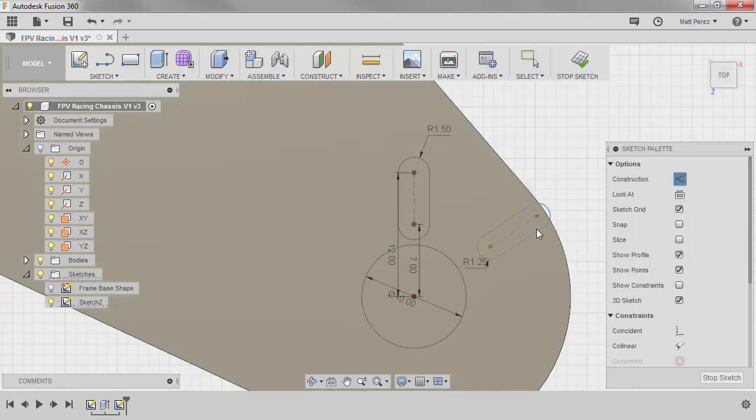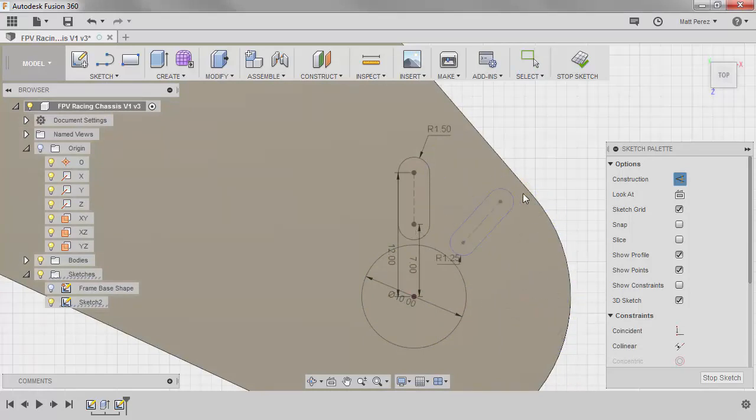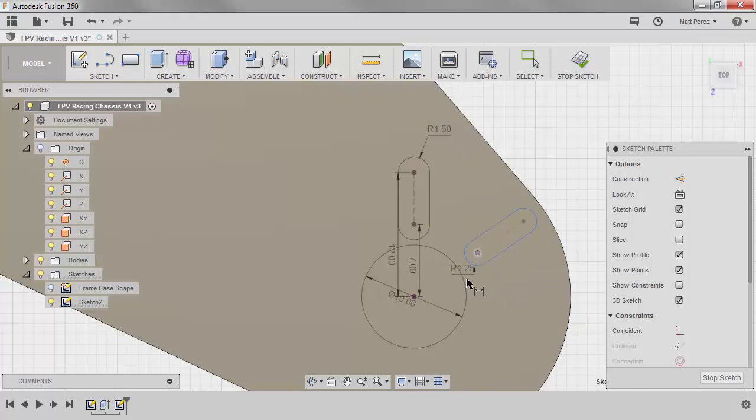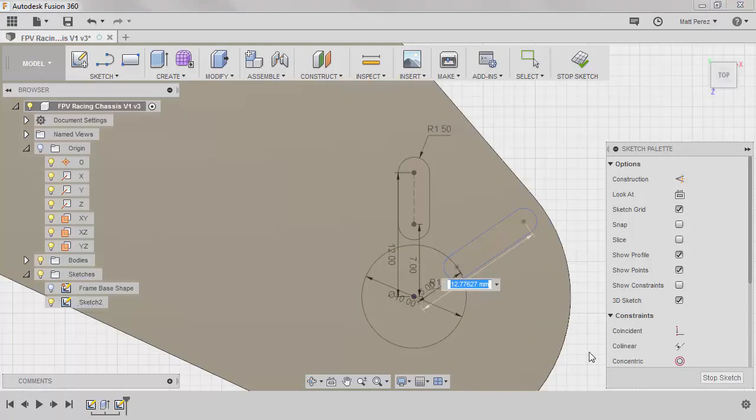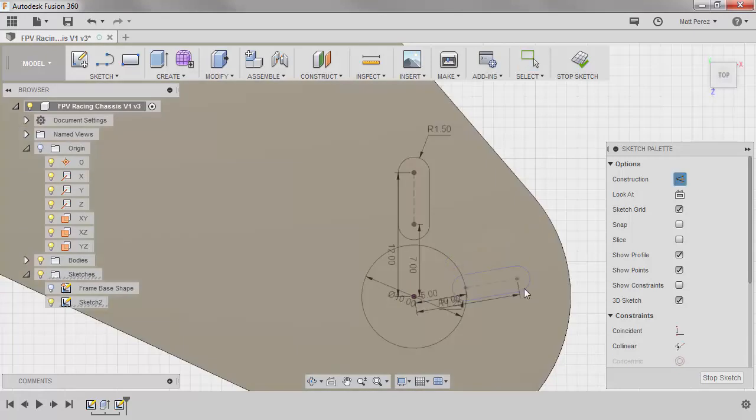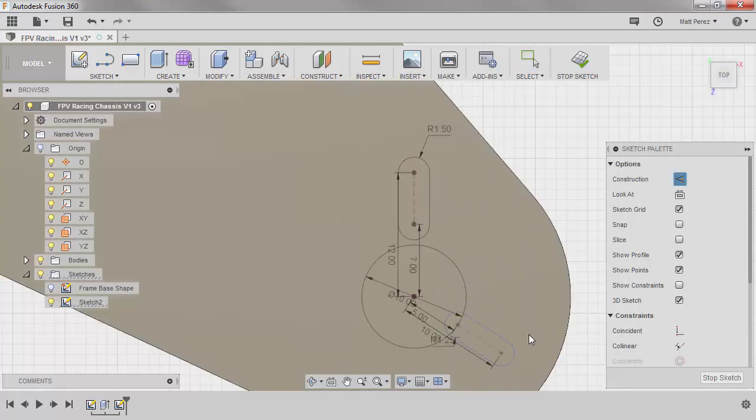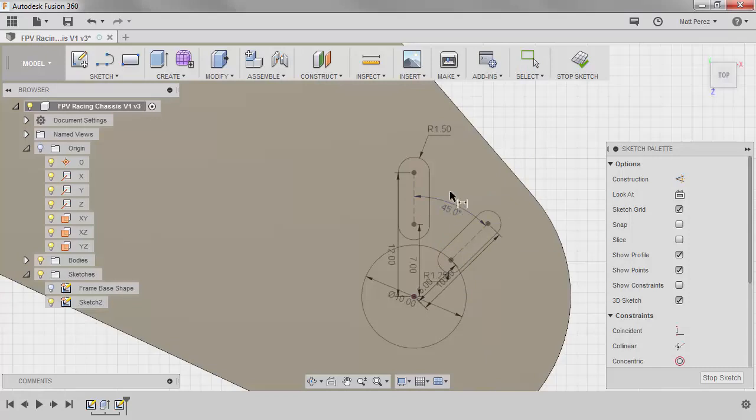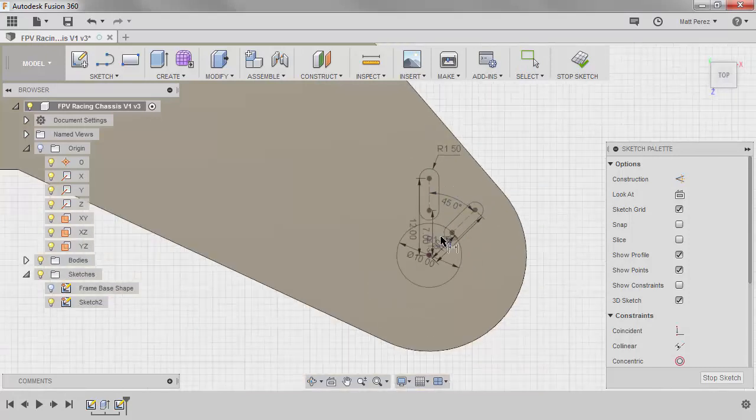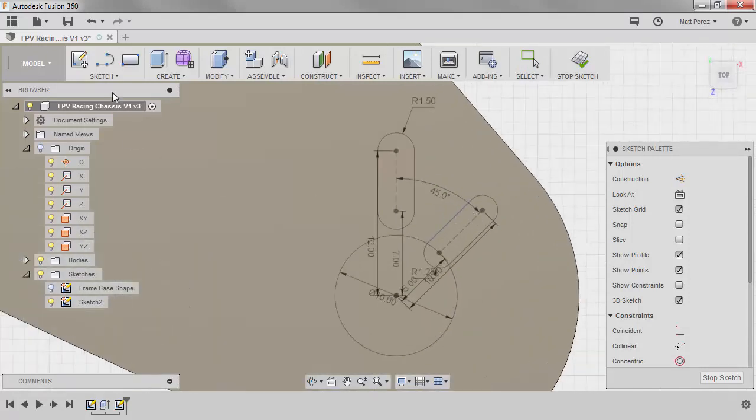Because this one does not have a vertical or horizontal constraint, it is free to move around. We're going to go ahead and give it a distance from the origin. This time we're going to say five millimeters, which will allow us to cut all the way into that 10. And then we're going to give it an additional distance of 10 millimeters. Hit escape and notice that now we can drag it around. It's still not fully defined. We're going to hit D one more time and we're going to place an angle between these two of 45 degrees.